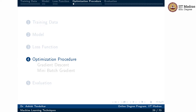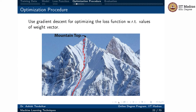Let's look at what gradient descent is. We use gradient descent for optimizing the loss function with respect to the values of the weight vector. Imagine you are at a mountain top and want to reach the valley. At every point, we calculate the gradient or slope and take the direction with the steepest slope downward. We take small steps in that direction, then stop and repeat the process.